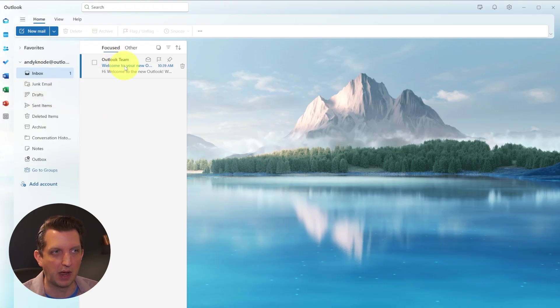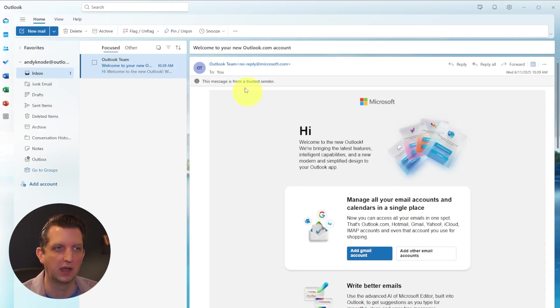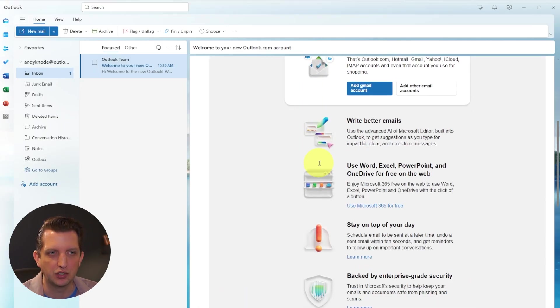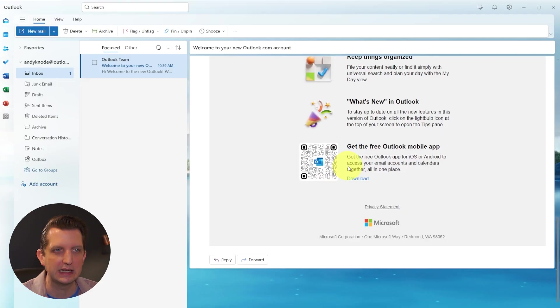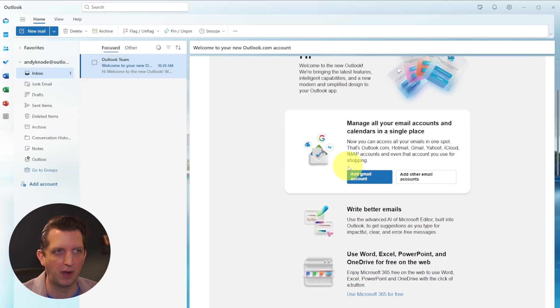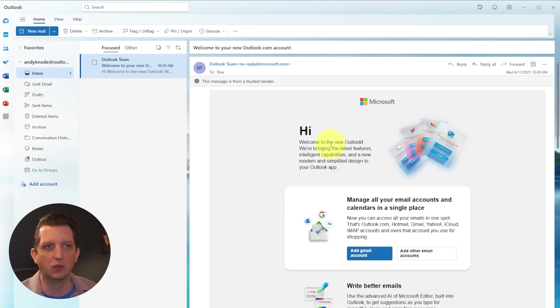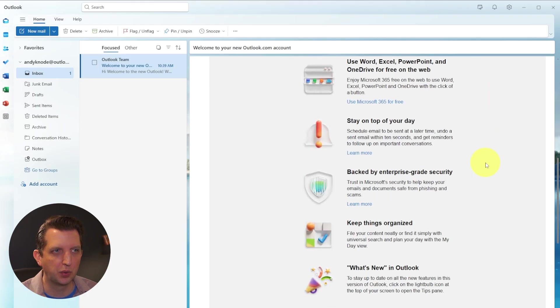Now, if you click on that email, this is just the welcome email that they send. You can see this opens up the email here in this panel, and you can scroll through here and you can see the email that way. Now, any of the emails that you get will look like this.